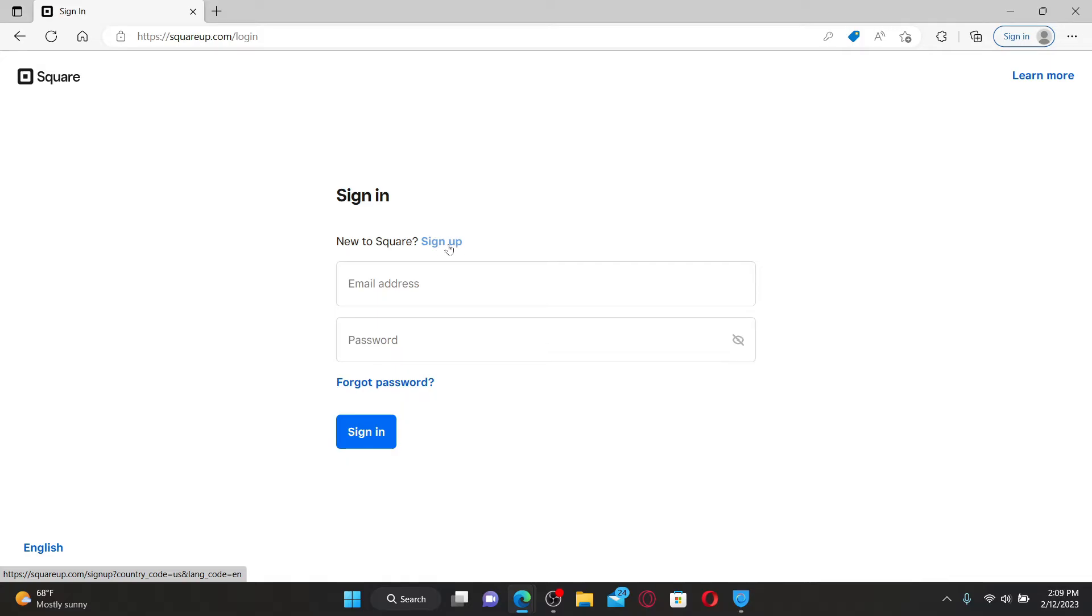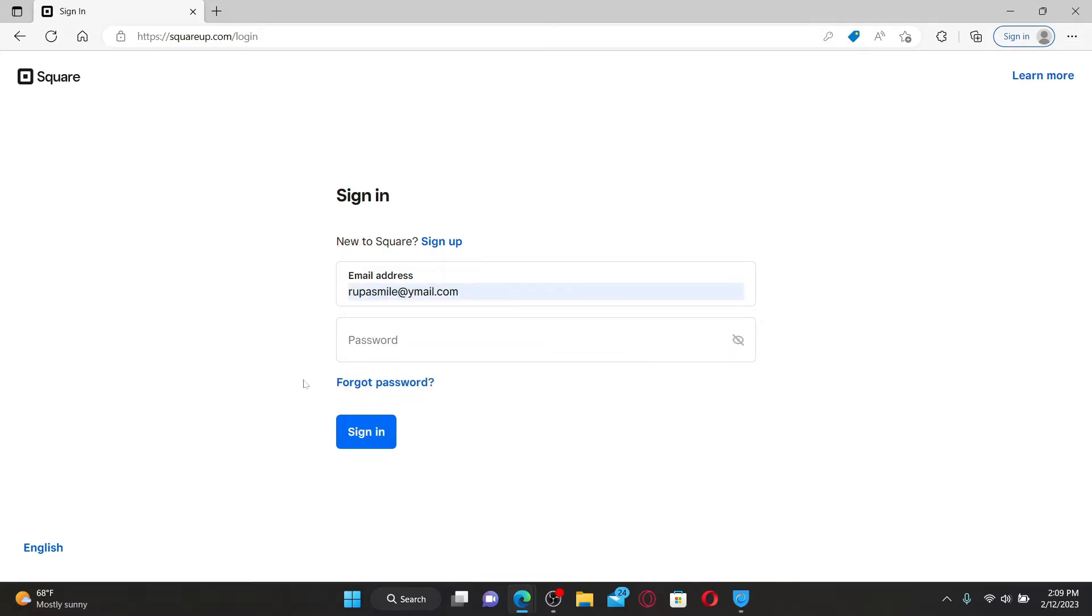Once you have an account, you need to type in your email address into the email address text box. Once you're done, head over to the password field and type in your password correctly.